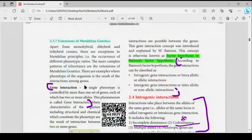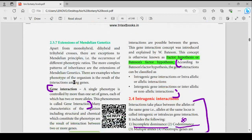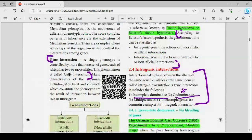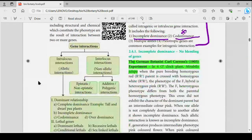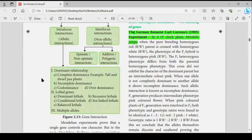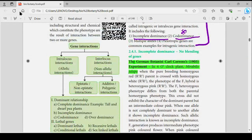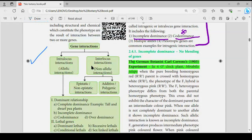Next, page number 40 — there exists gene interaction, and that is about the definition. There is also a flow chart — the flowchart is a must. Get to know about the flowchart for 5-mark questions.